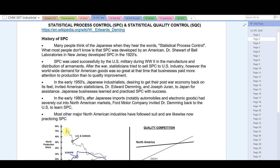Let's get some history of SPC. Many people think of the Japanese when they hear the words statistical process control. What most people don't know is that SPC was developed by an American, Dr. Shewhart of Bell Labs in New Jersey, and he developed SPC in the 1920s.